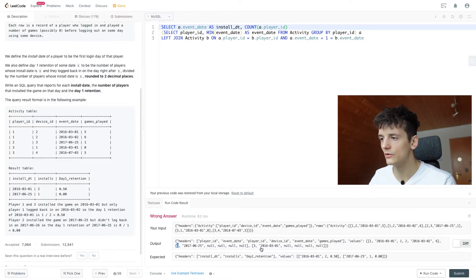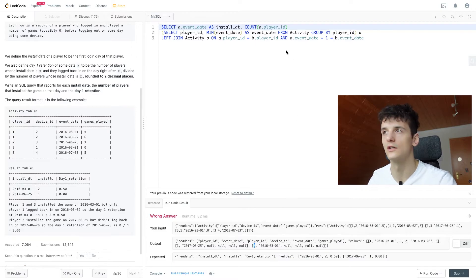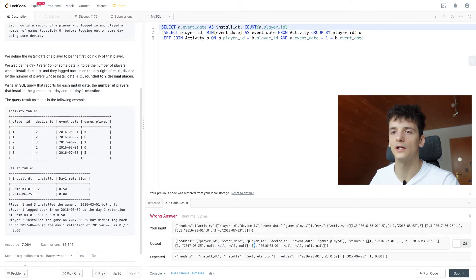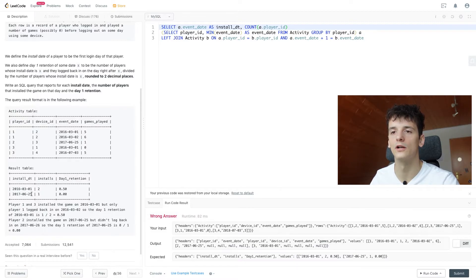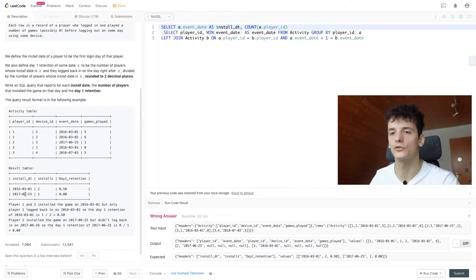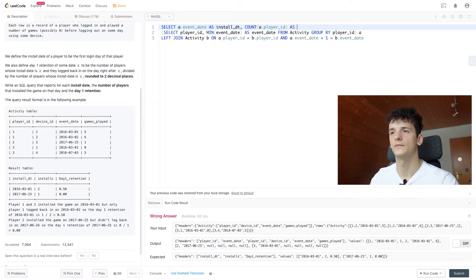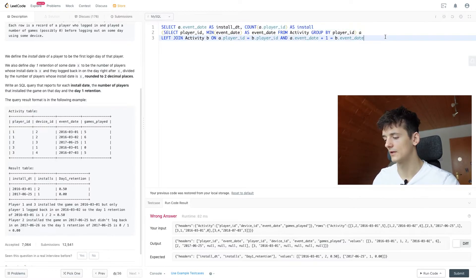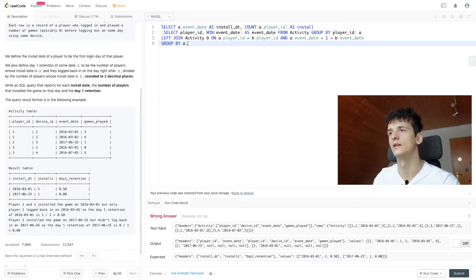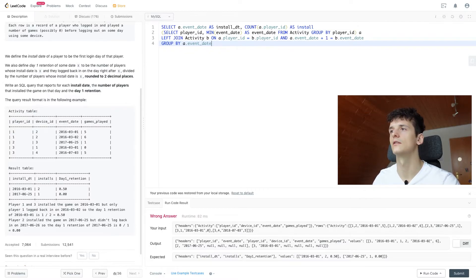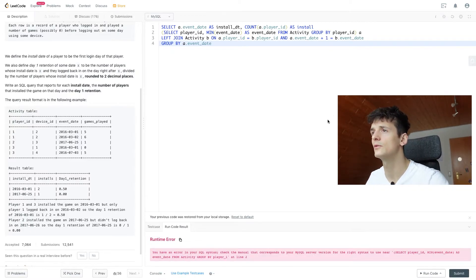Which is the first field in our output here: one, one, two, and three. So that count should give us three in total. And if we group by install_date, it should be two for first of March 2016 and one for 25th of June 2017. So let's call that installs, and then don't forget to group by A.event_date or install_date.